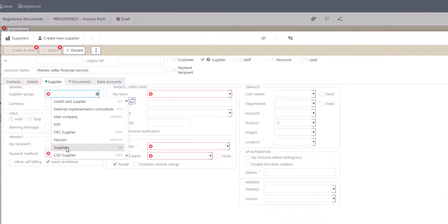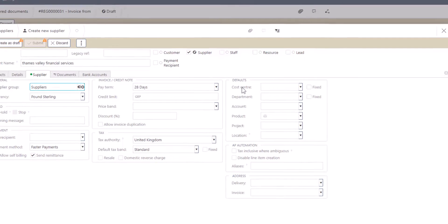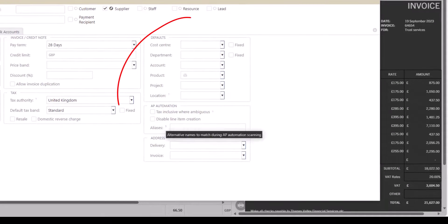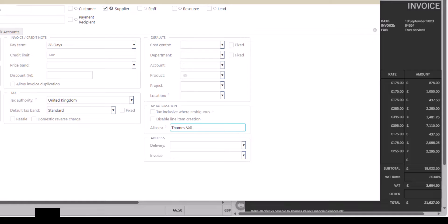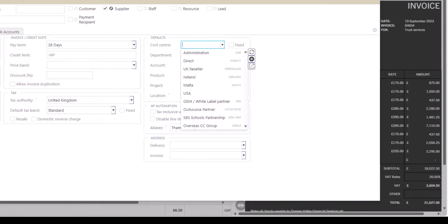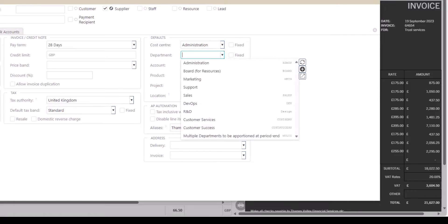Once we've set up the name and address on the supplier tab, we can also set up a series of defaults that APA will use when it's coding the transaction lines for this supplier. Defaults can be set for cost centers, departments, account codes, products, projects, and locations. These will be used in preference of any defaults set against the account code, for example.